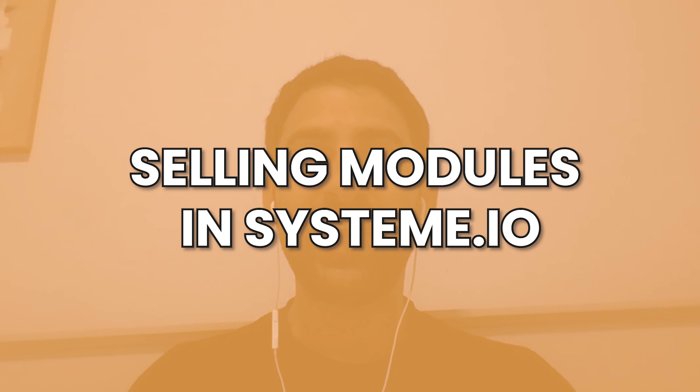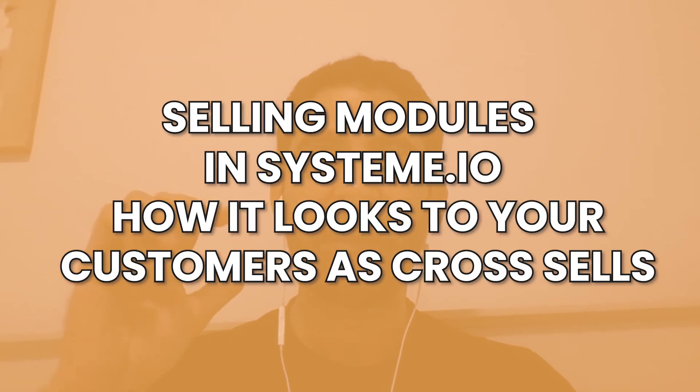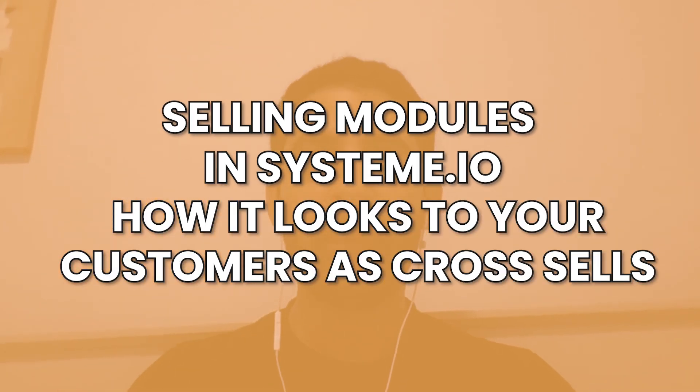But this tutorial is going to be unique because I'm going to show you what it looks like after you sell a module, a specific module in a course area, and what it looks like with the different cross-sells. So I have another tutorial on how to set up cross-sells, and you can watch that.